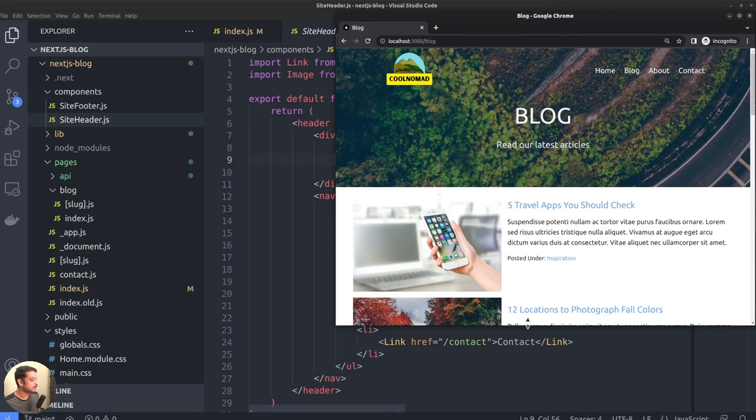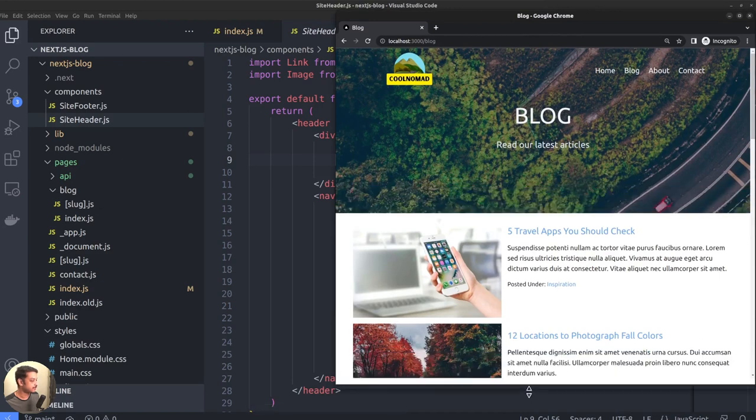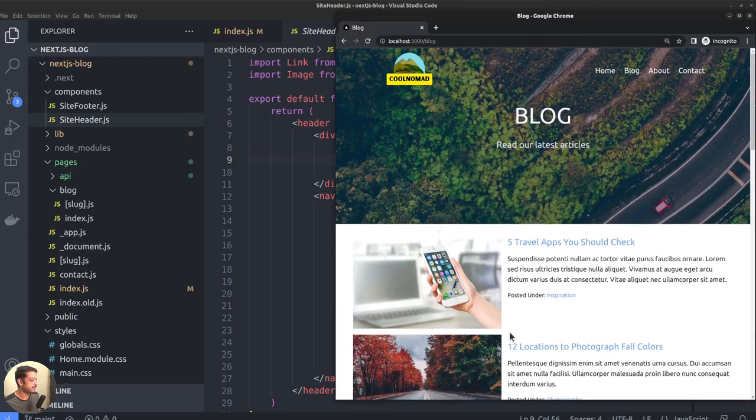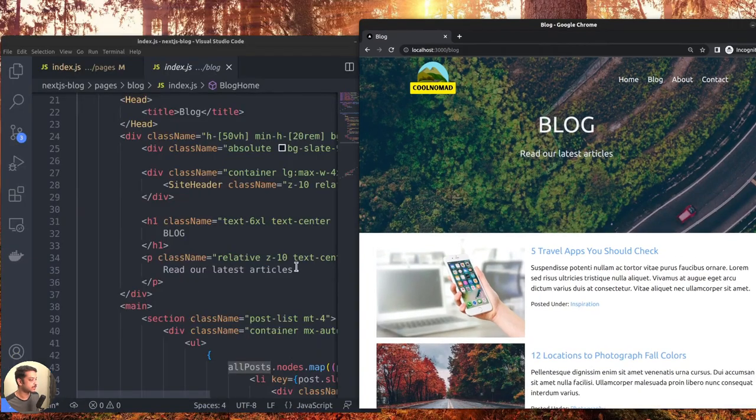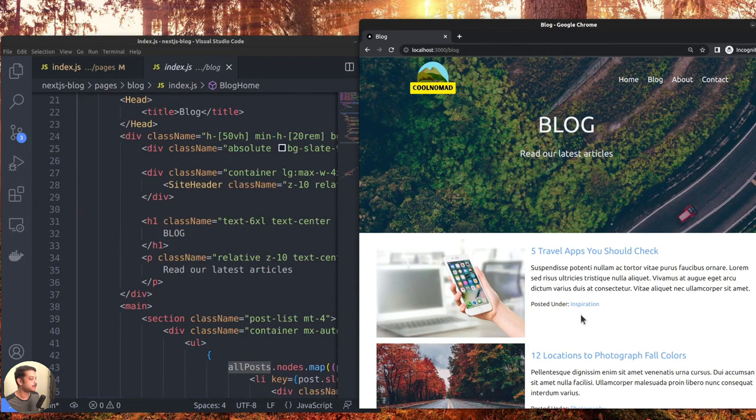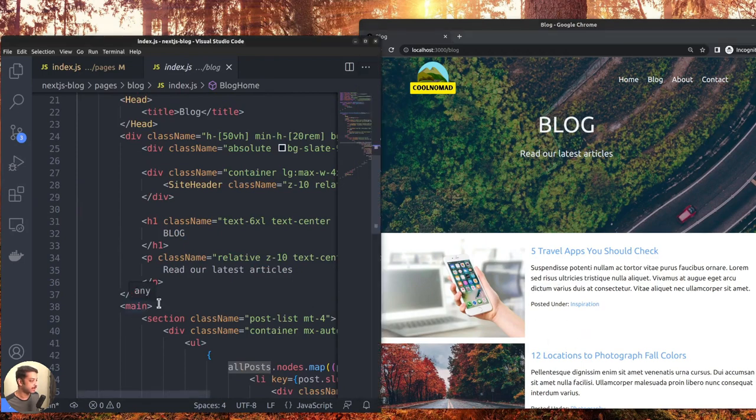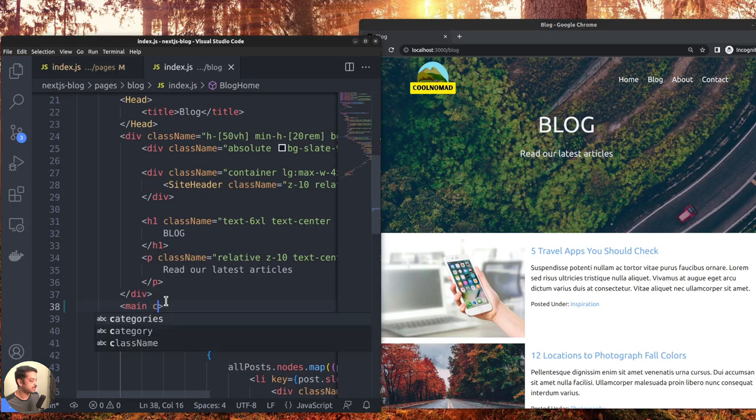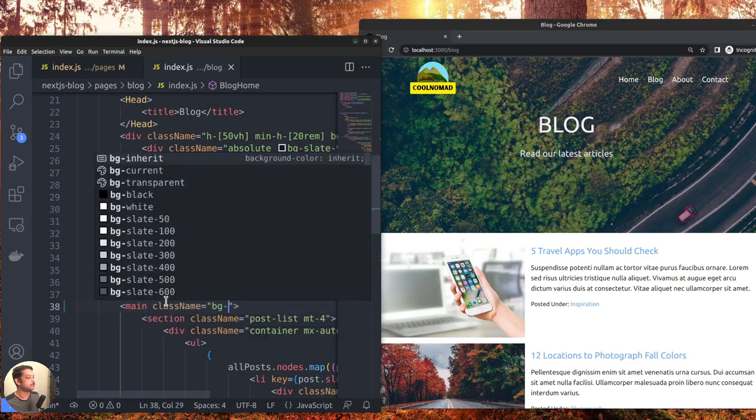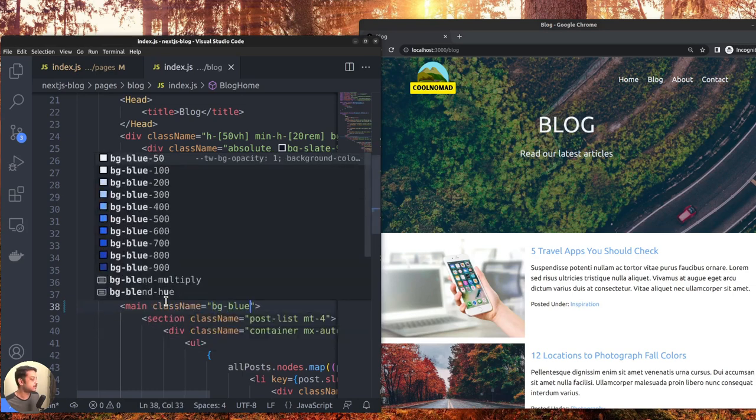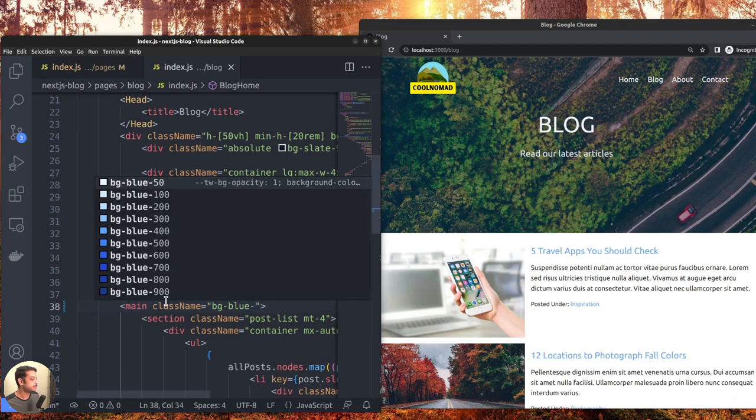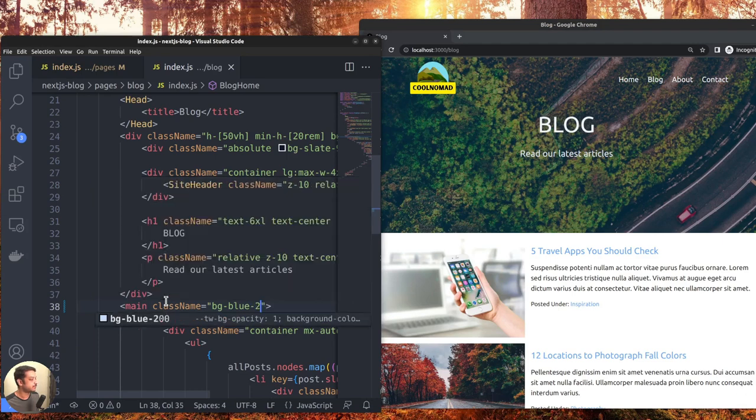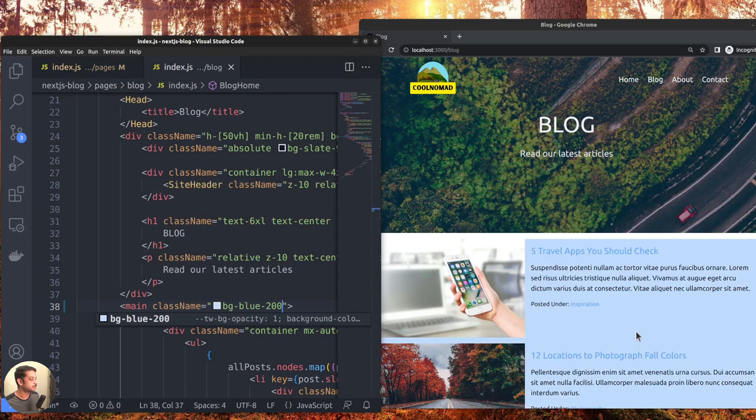Now I am on the blog index page and let me place the editor and the browser window side by side. Here we can see that the page has a white background. Suppose I want to change the background to something else, for instance, blue. So let me add the class bgblue200 and we can see the change instantly without refreshing the page. That's cool, right.